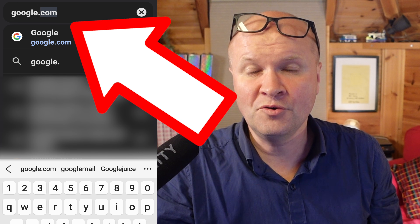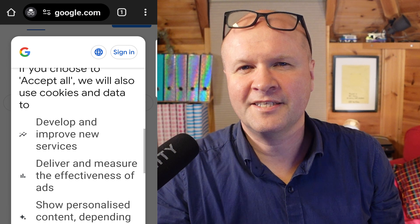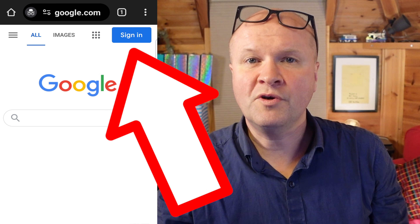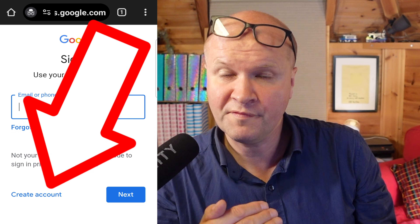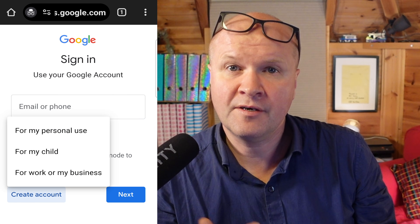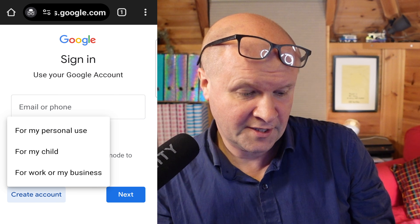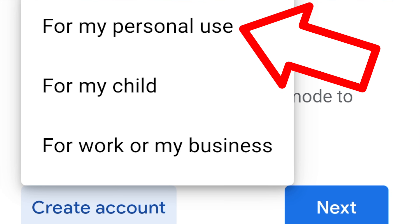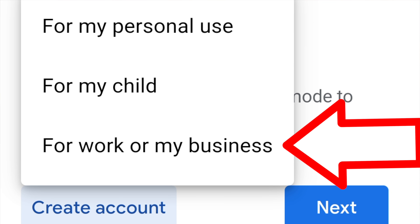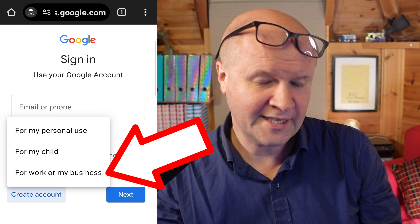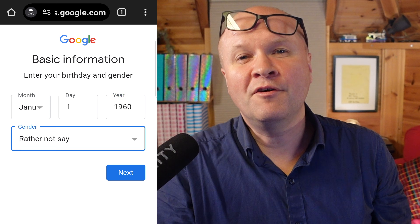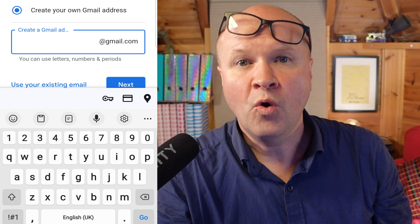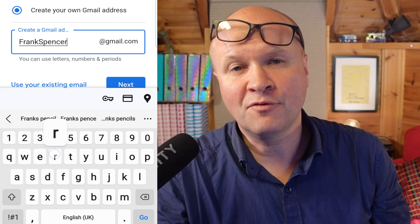And now we can go to google.com. I'll just scroll down and accept the terms and conditions. Next we'll click on this button on the top right hand corner — sign in — and obviously we haven't created an account yet, so at the bottom of the page it says create account. I'll click on that. This page now asks us if we want the Google account for personal use, for my child, or for work or my business. I'm going to go for work or my business. Now we can enter our name, our birthday, and gender.